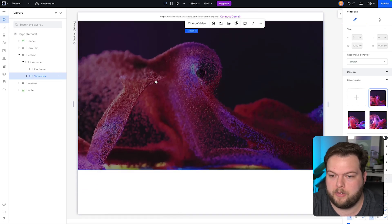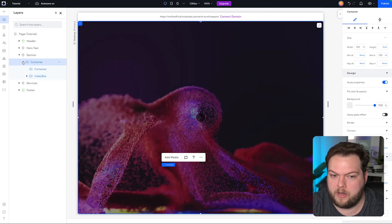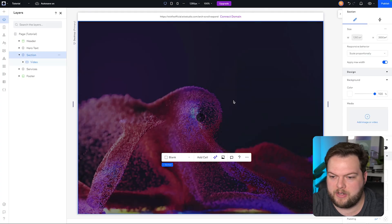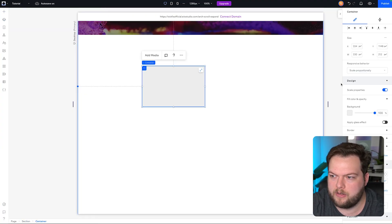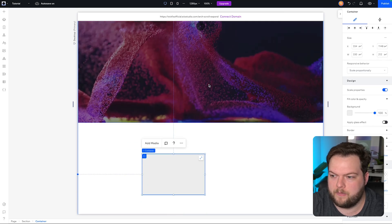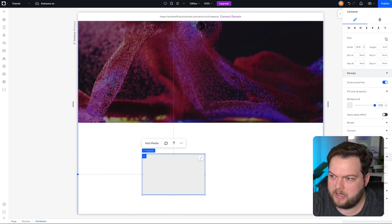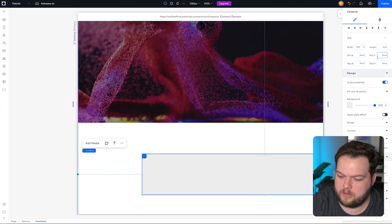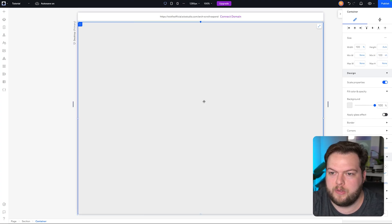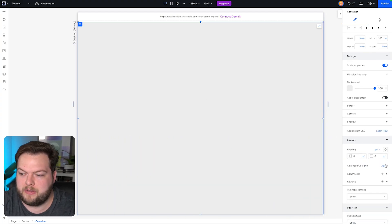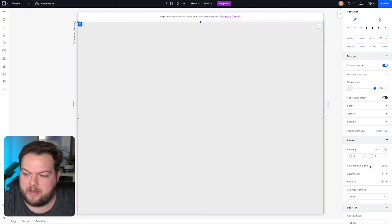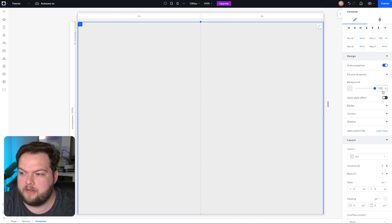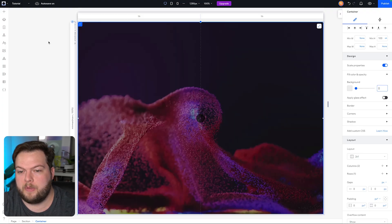Let's choose a different video with a bit more motion — that looks cooler. Now let's build the arch. We don't want to place it inside the container with the video, so I'll label that container 'video'. Then I'll grab the section and add a brand new container, following the same steps: turn on advanced settings, set width to 100% and height to 100vh. Then go to Advanced CSS Grid and set the layout to two-by-one, splitting it right down the middle.